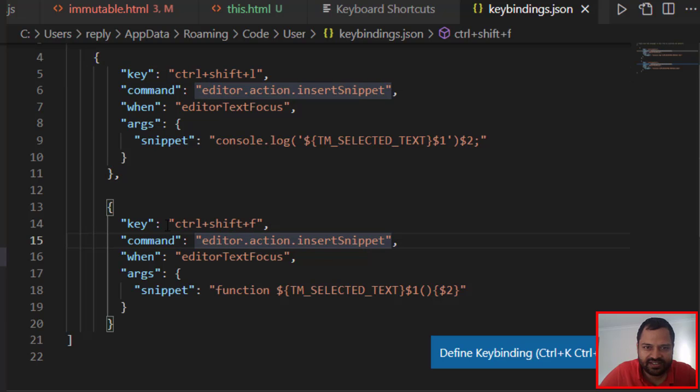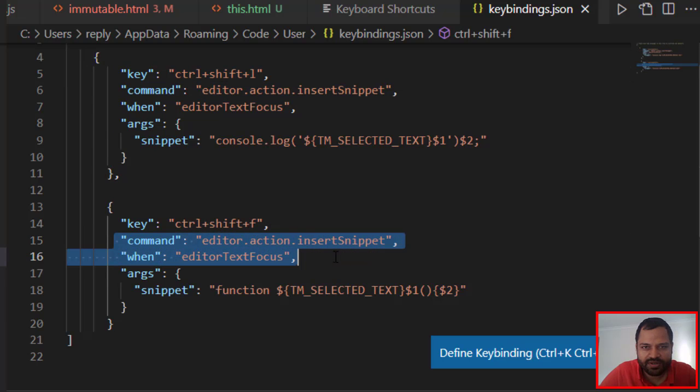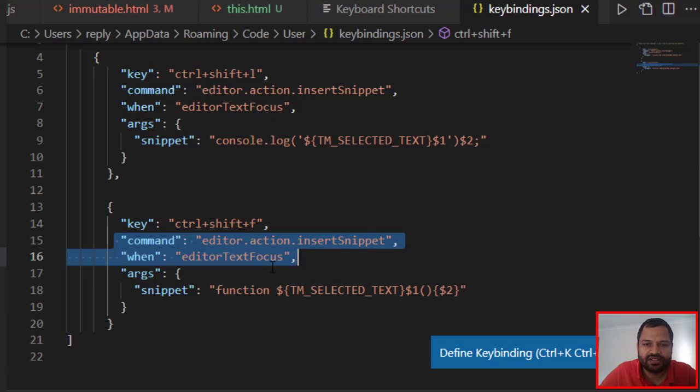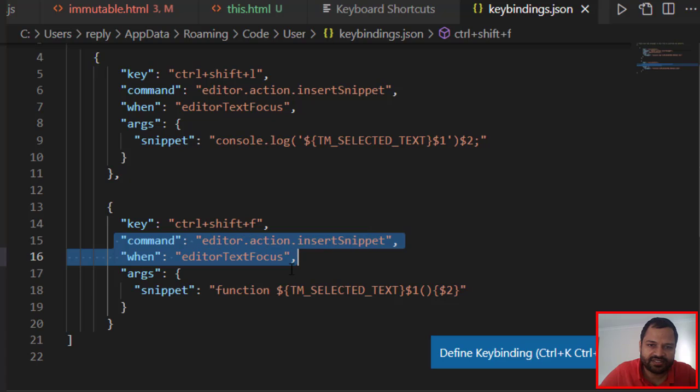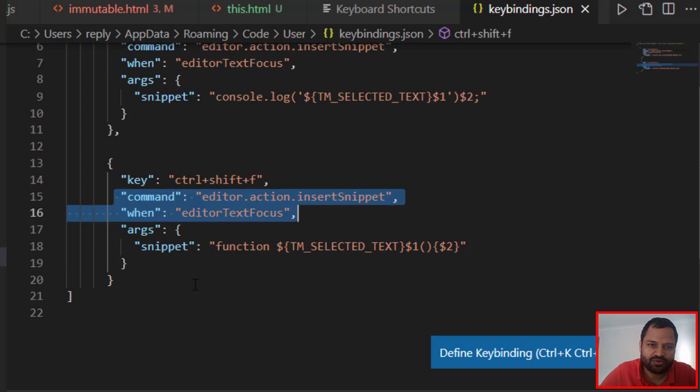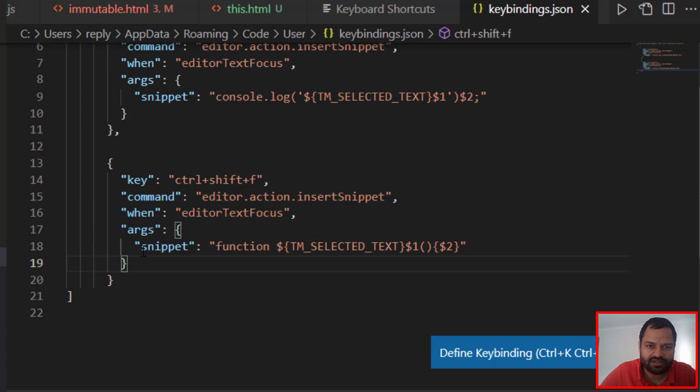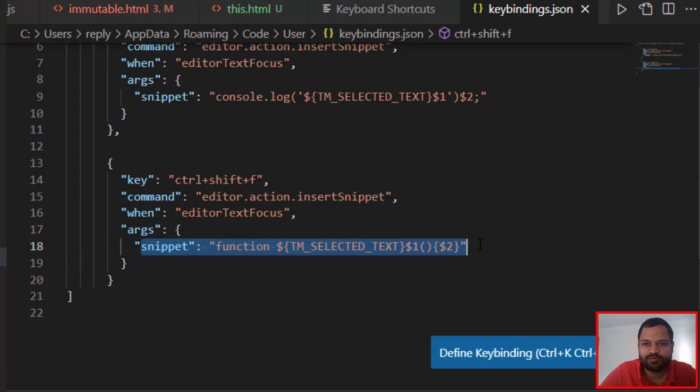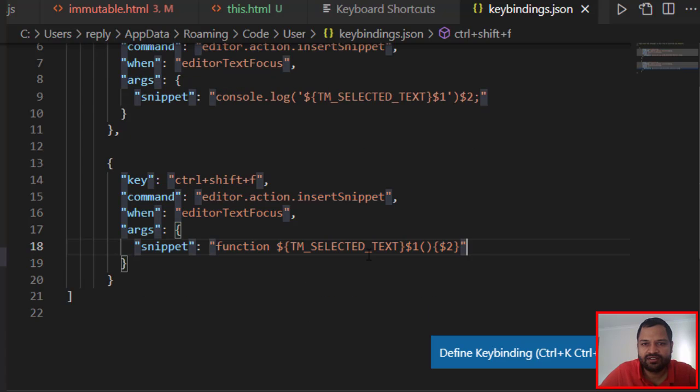This command and when clause will be common in both cases. If anybody wants to insert a snippet, this will be common. Basically, we are telling that when the editor text focus is there, you have to insert the snippet. Now which snippet? We have to give this snippet here.